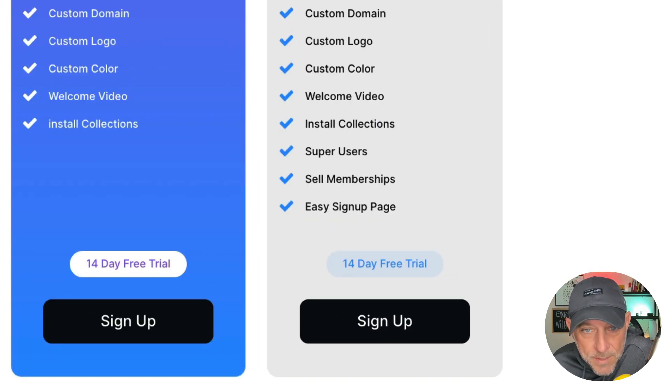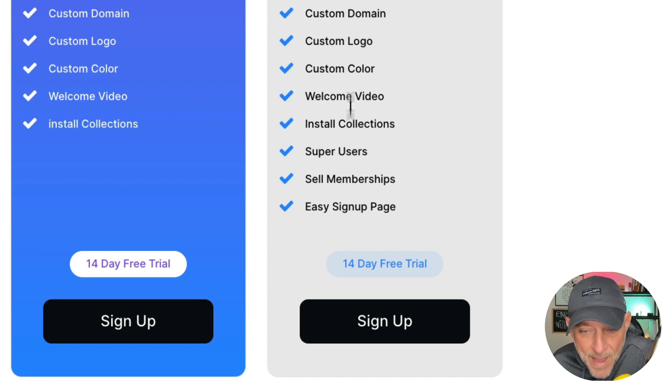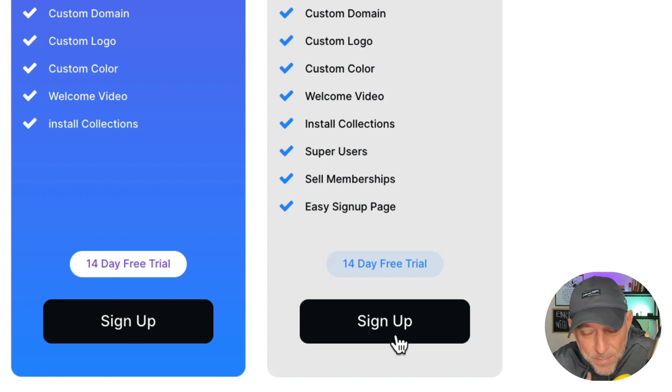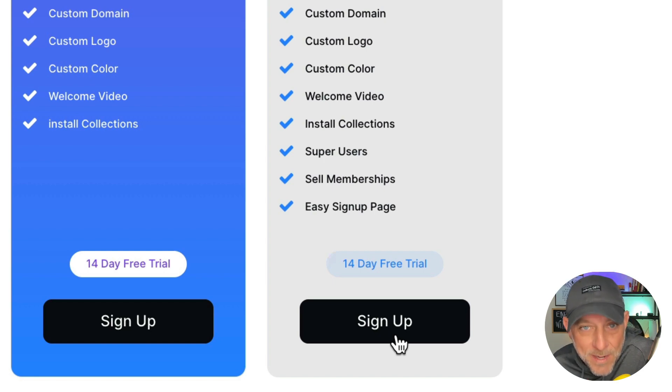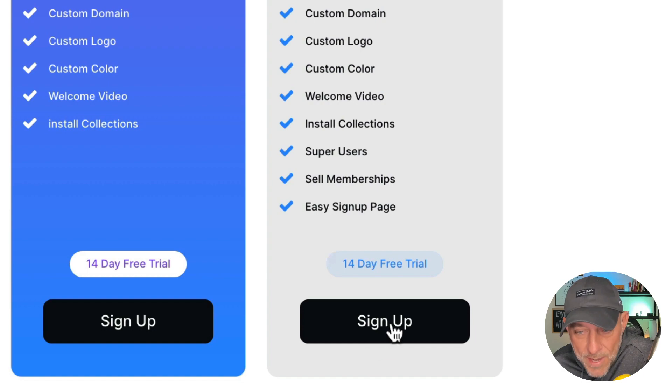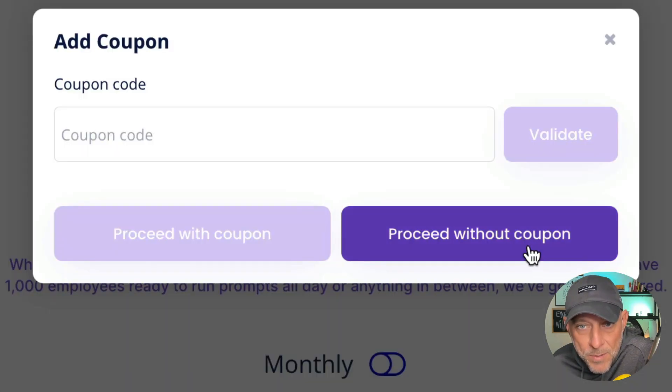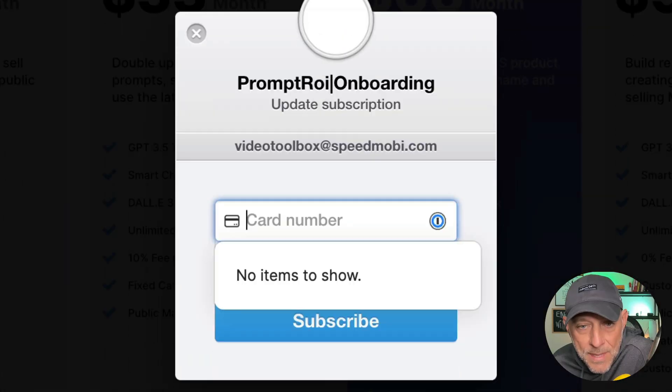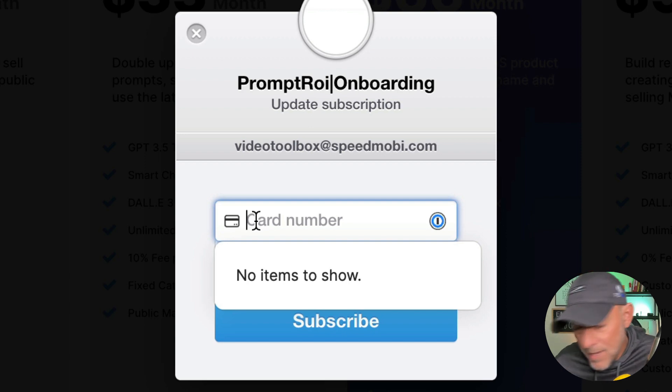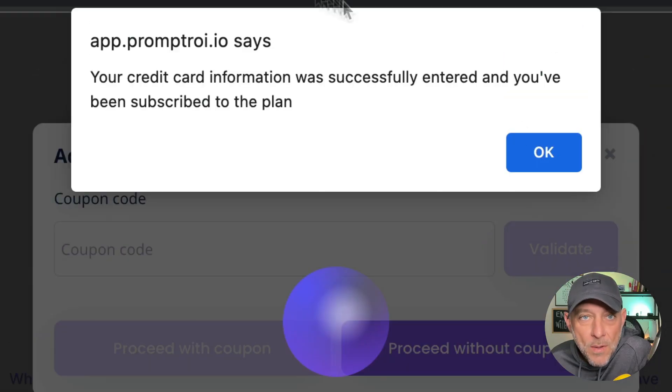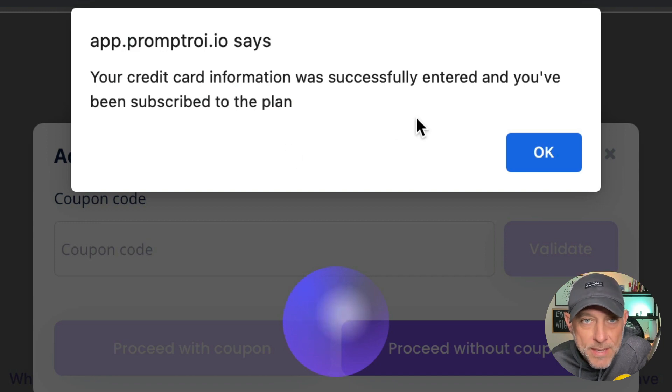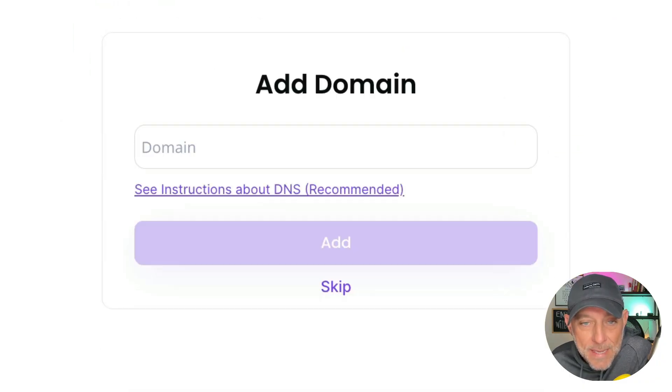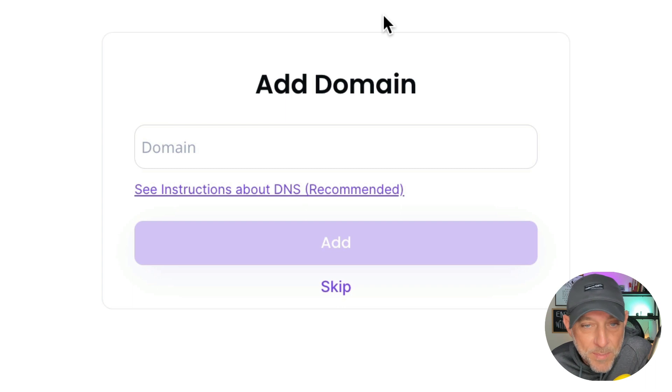Next step is to choose the super user package here on the right because you get a 14 day free trial to use the software completely before you make your final decision. So I'm going to go ahead and click sign up. I'm going to proceed without a coupon. And I'm going to enter in my card information and click on the subscribe button. Prompt ROI lets me know that my credit card information was successfully entered and that I've been subscribed to that plan. So I'm going to click OK and it's going to continue my onboarding process.